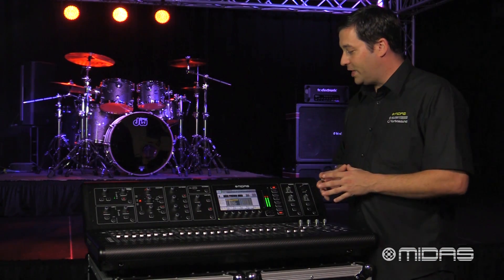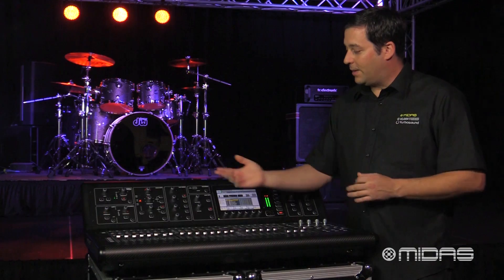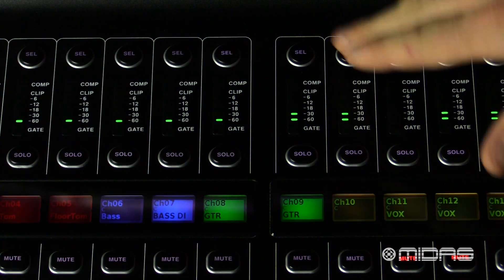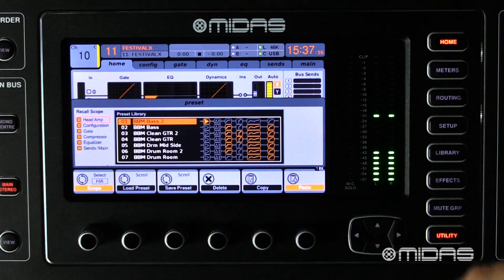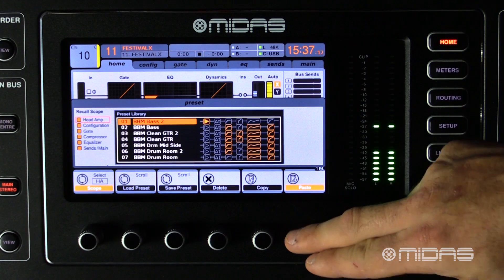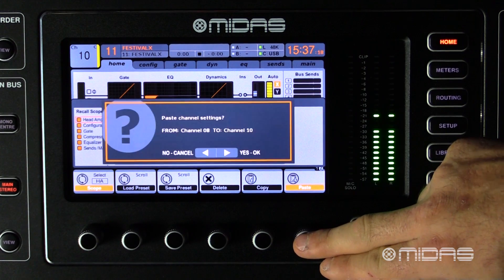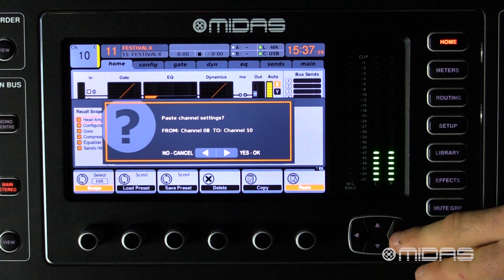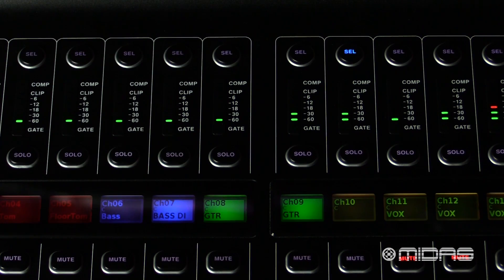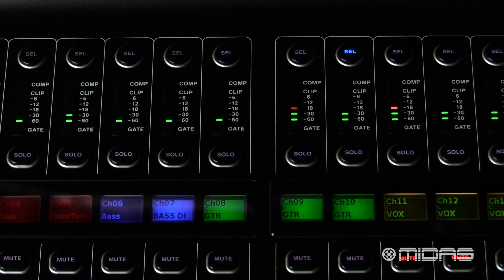I'm going to do it one more time. I'll select the next channel over for my third microphone, hit paste, and confirm. And there you have it — it's just that easy to copy and paste on the M32.